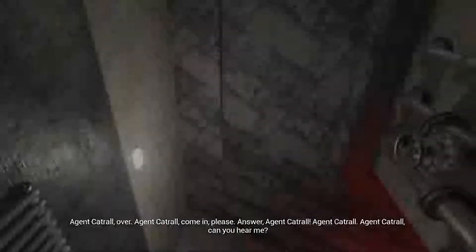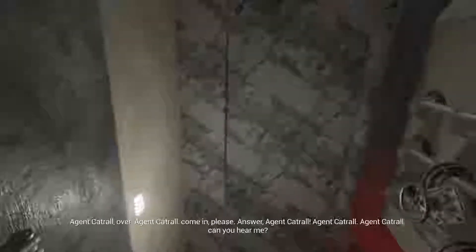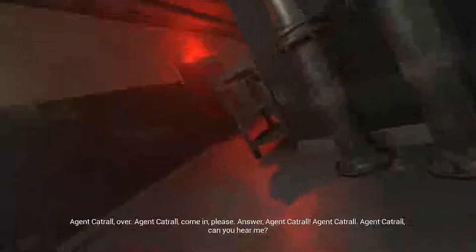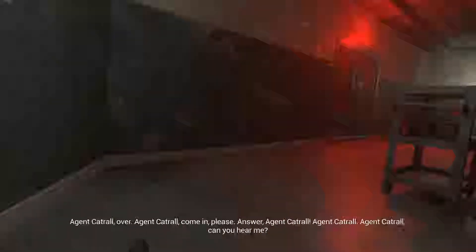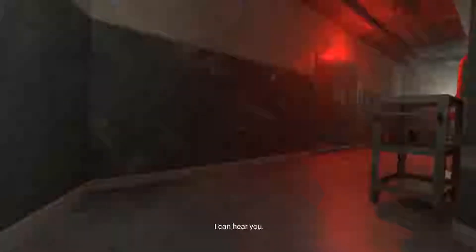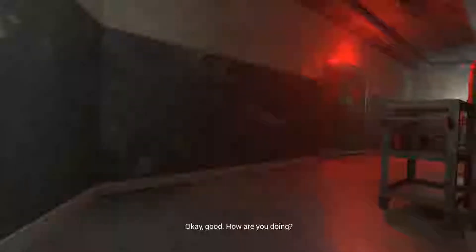Agent Cattrall, over. Agent Cattrall, come in please. Answer Agent Cattrall. I can hear you. Okay good. How are you doing? I feel like shit and I keep having hallucinations. I'm going out of my mind. I don't even know if I'm really talking to you.